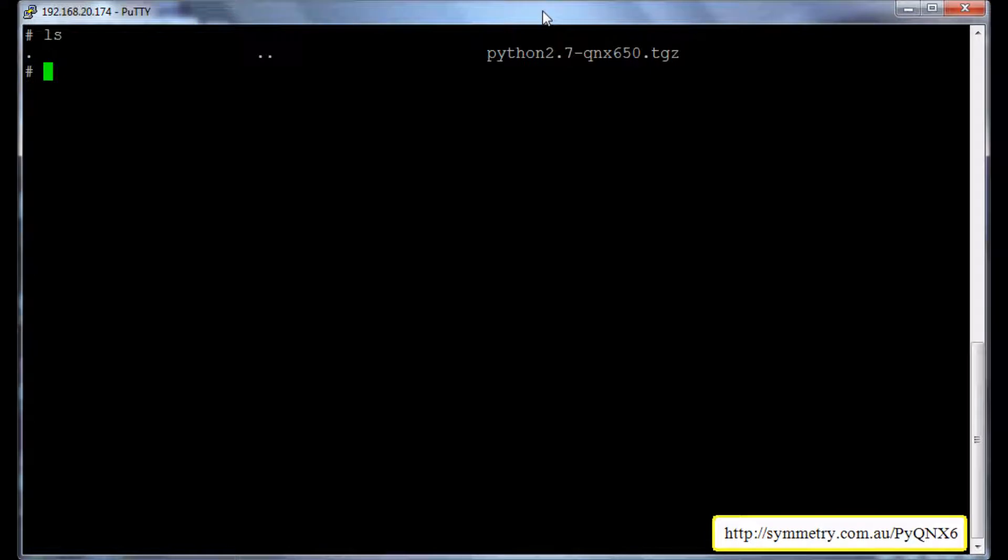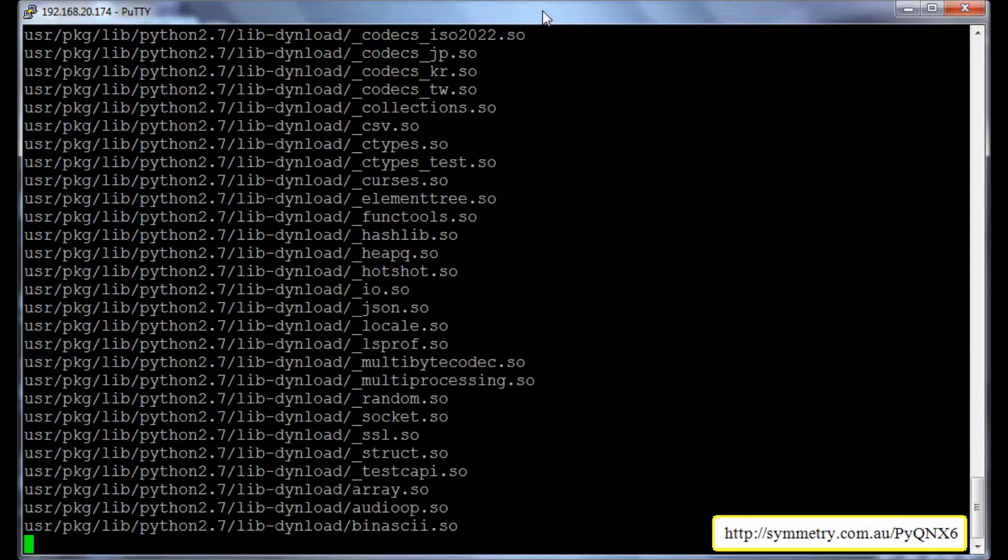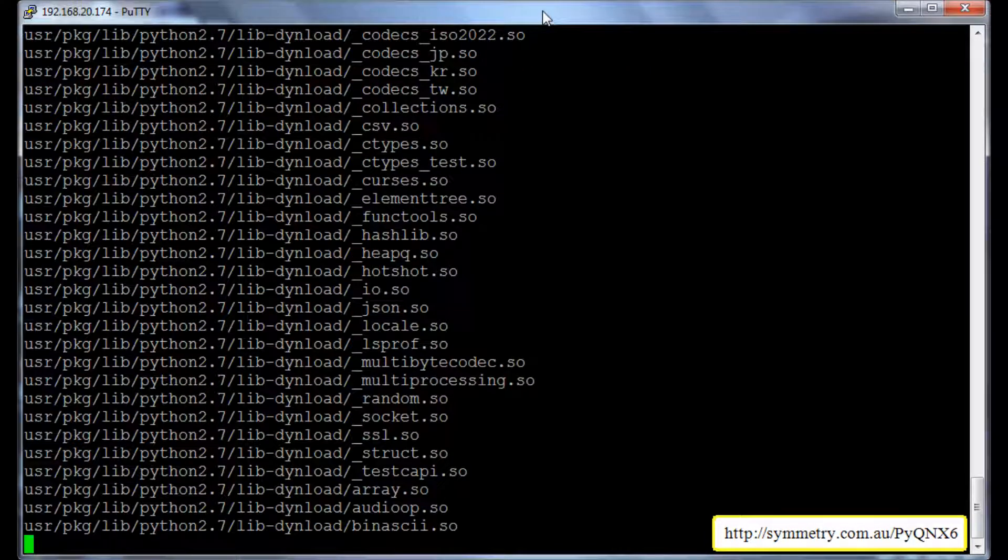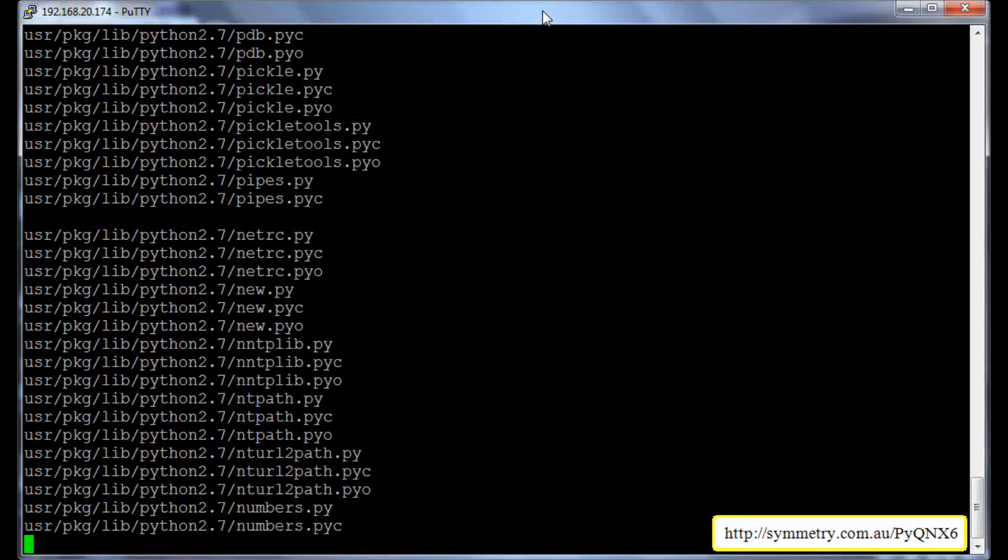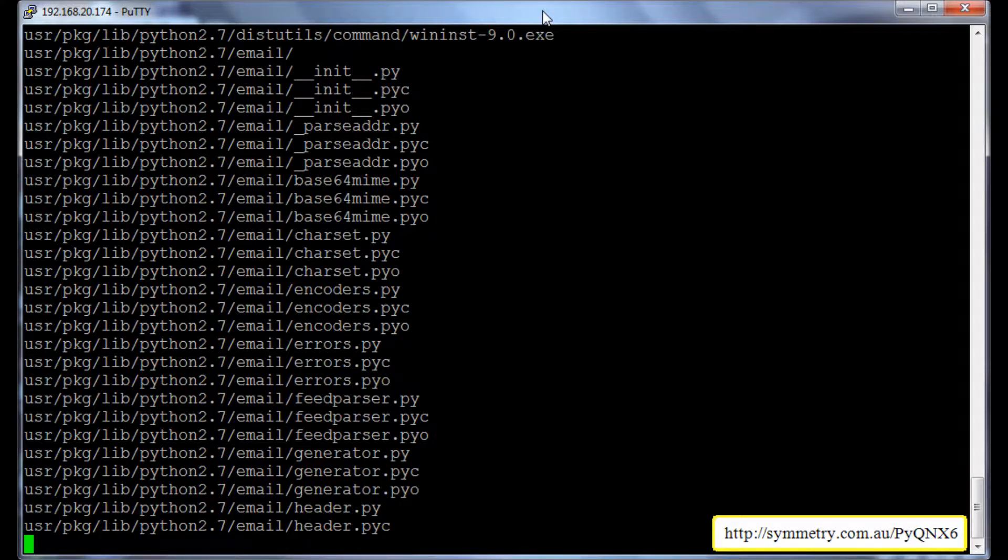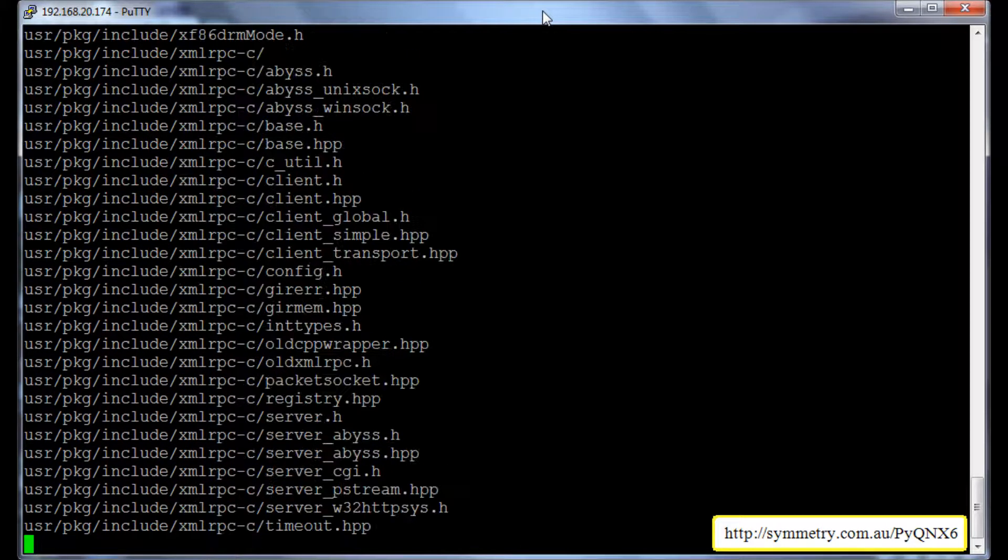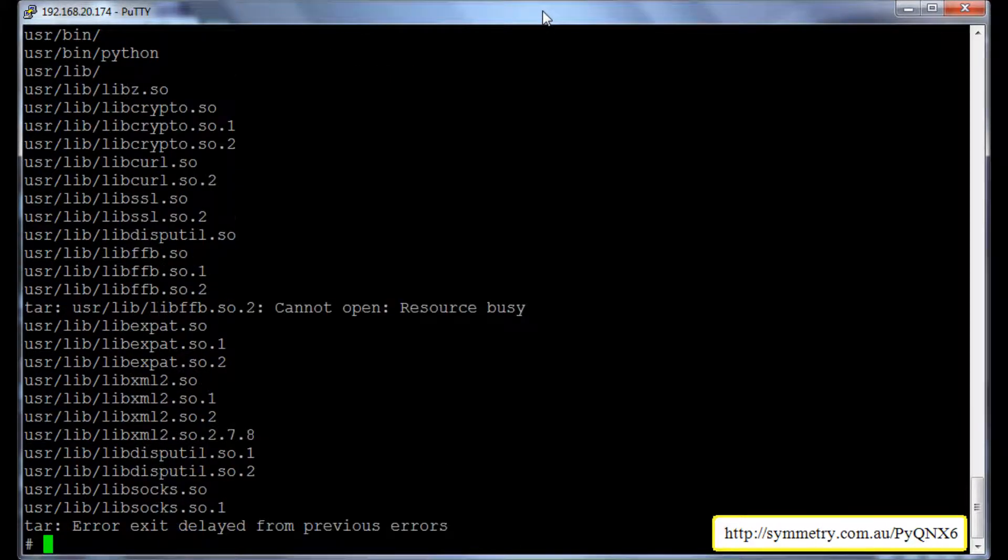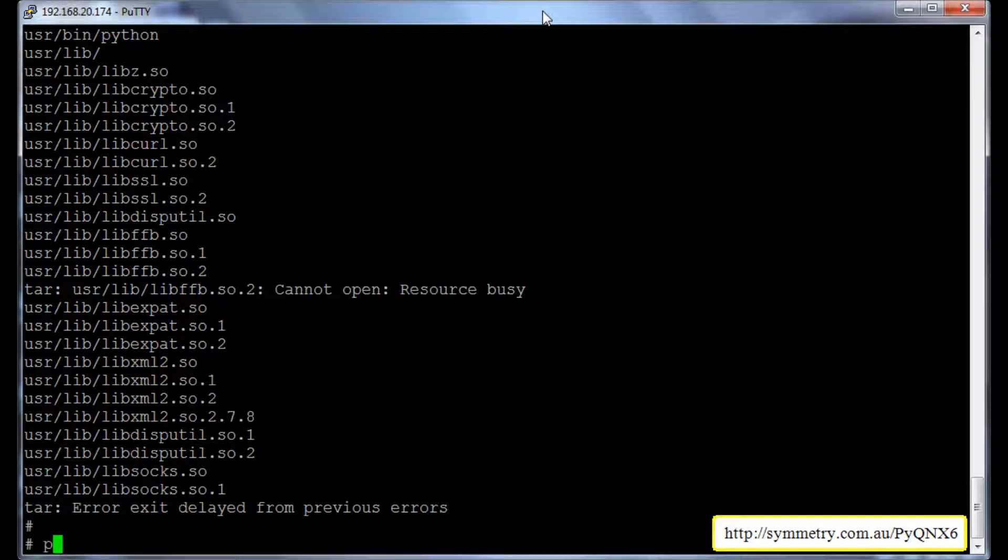So we will go back to the root directory and execute the command tar -zxvf /pyqnx6/python2.7, the file name that we just downloaded. So it is unpacked and installed the Python 2.7.